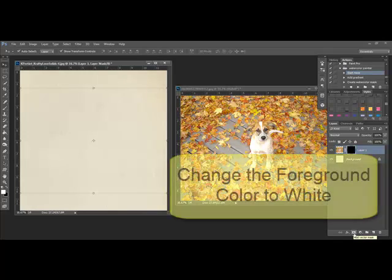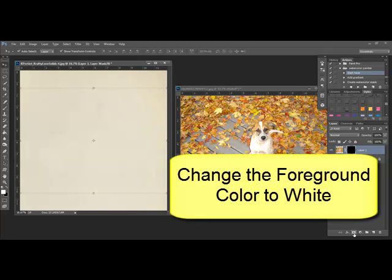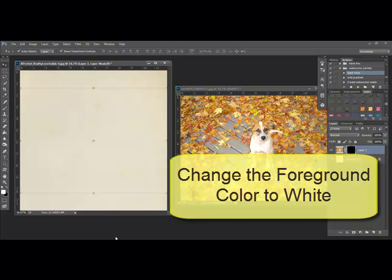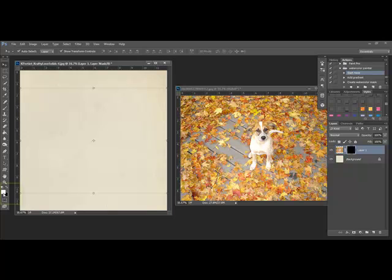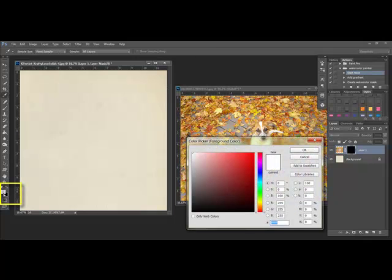Next, press D or X on your keyboard to change the foreground color to white. You'll see the foreground color over here on this little chip that's on top. If it isn't white, go ahead and click on it, choose white, and click OK.